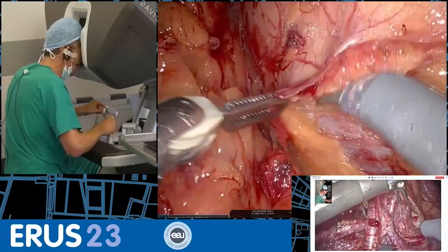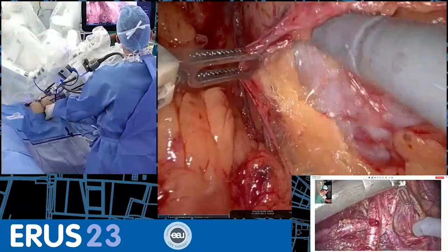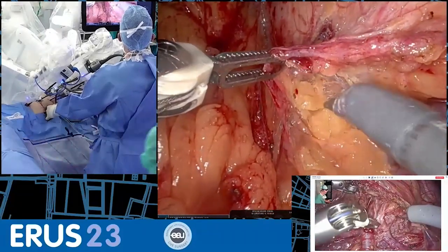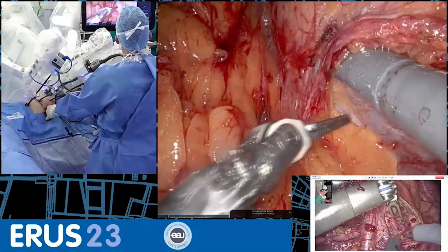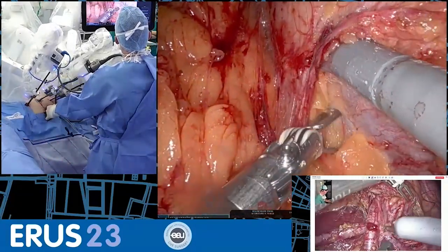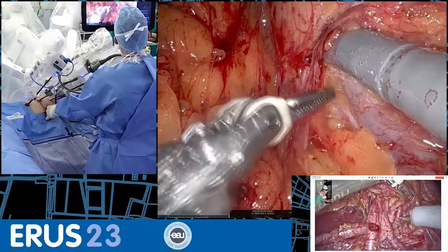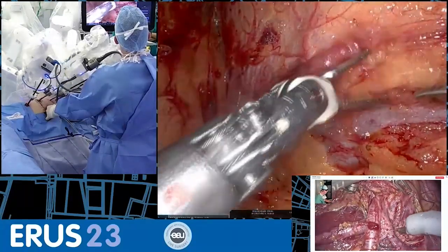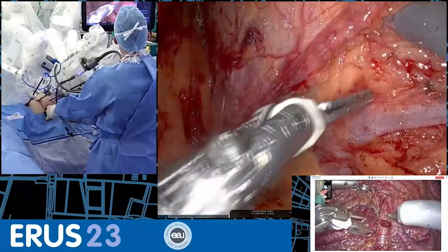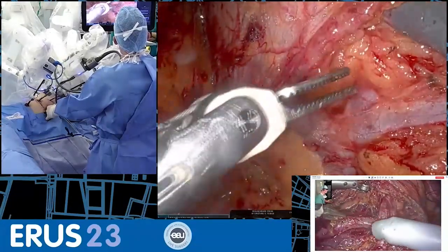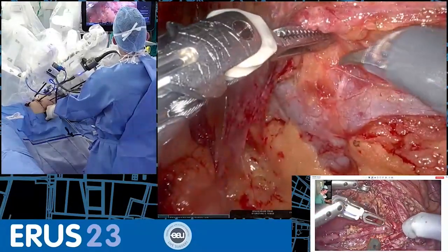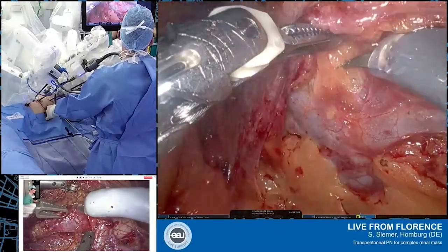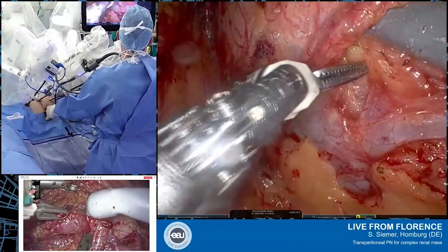You can see the vein here already, and this is the supra-adrenal vein. On the left side, you also normally have the lumbar vein — be aware of that. This is sometimes a little bit tricky.